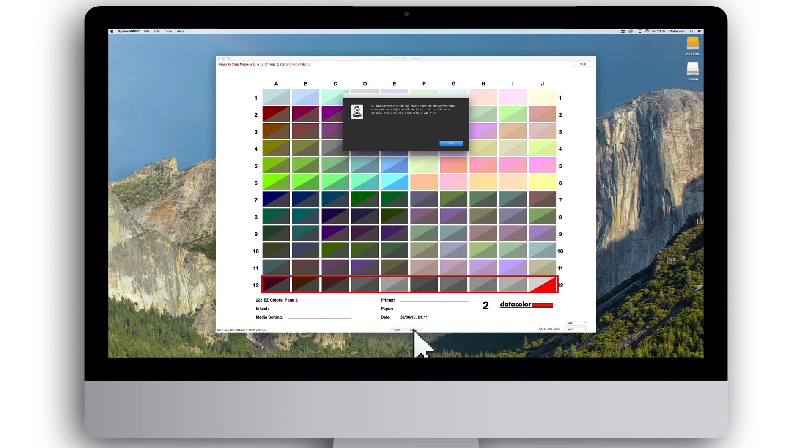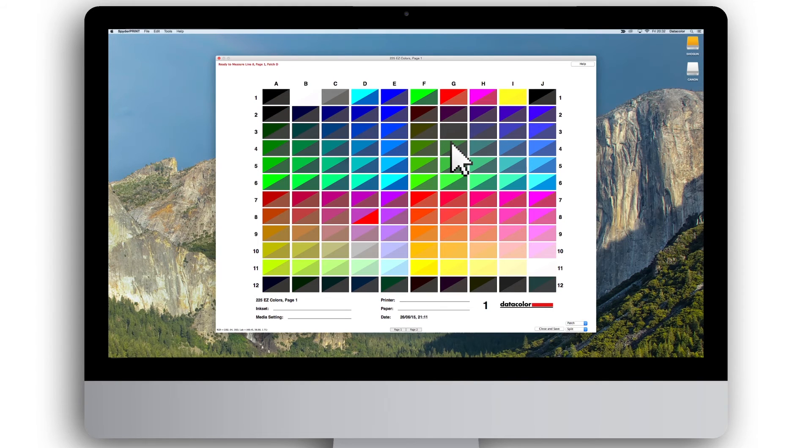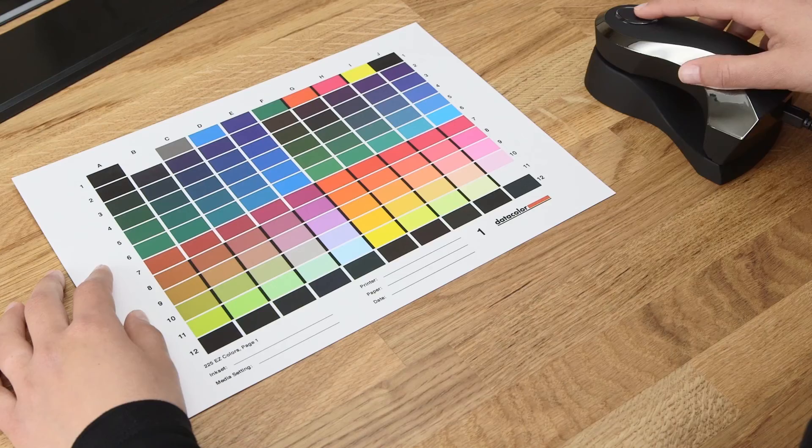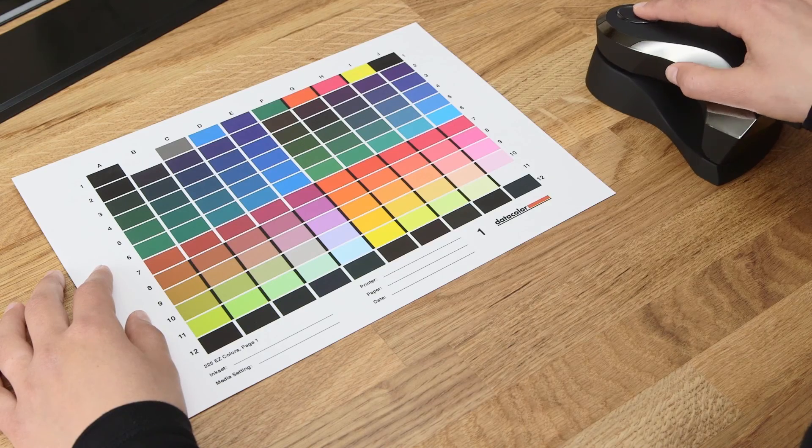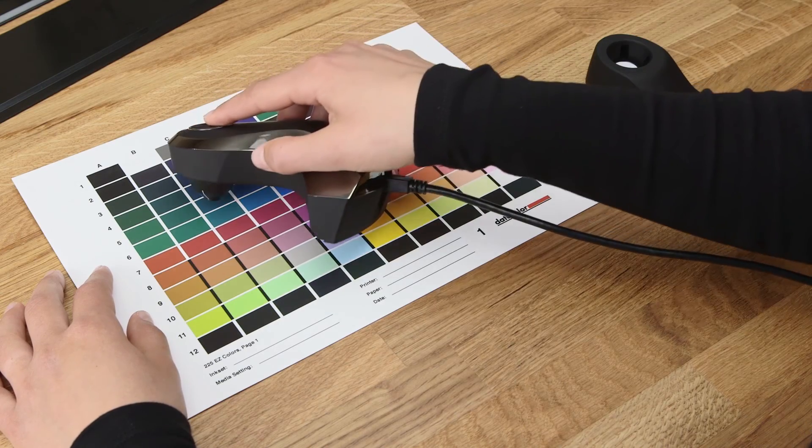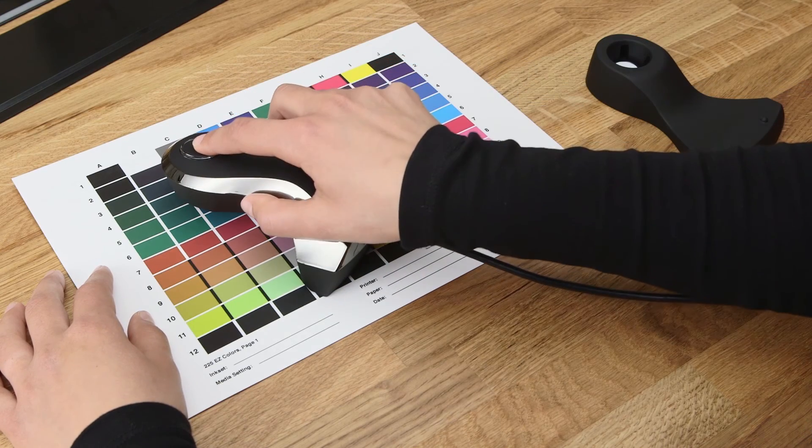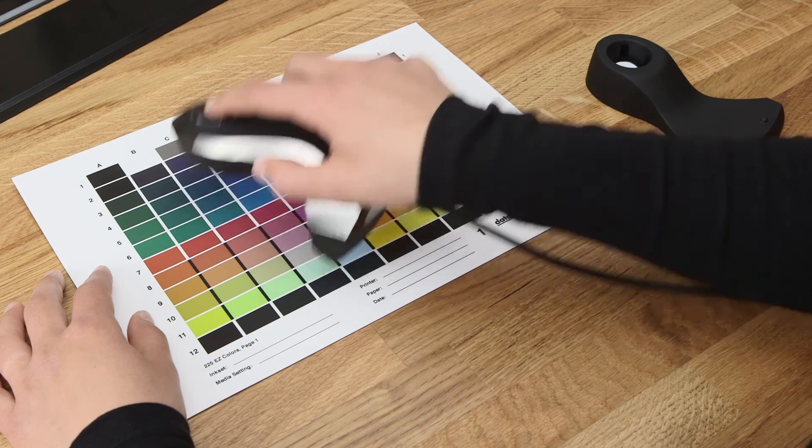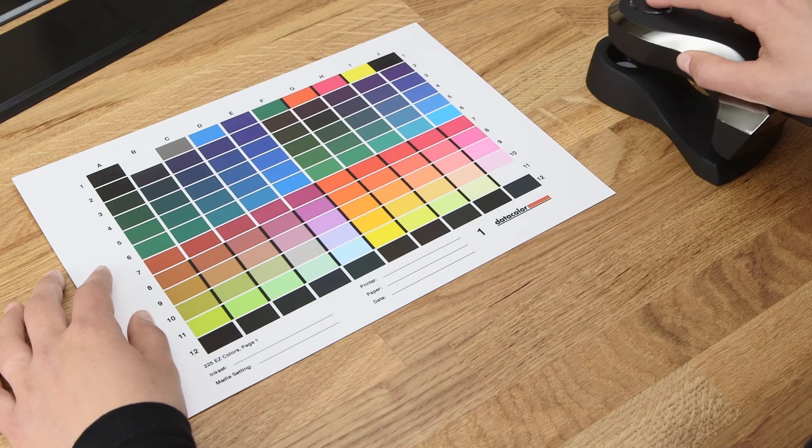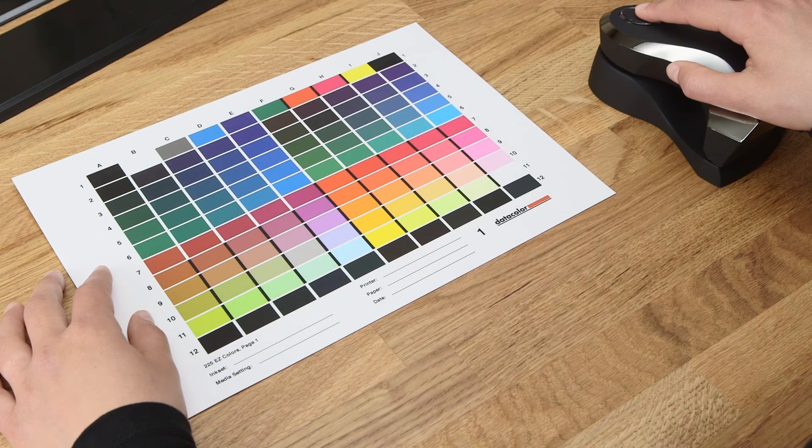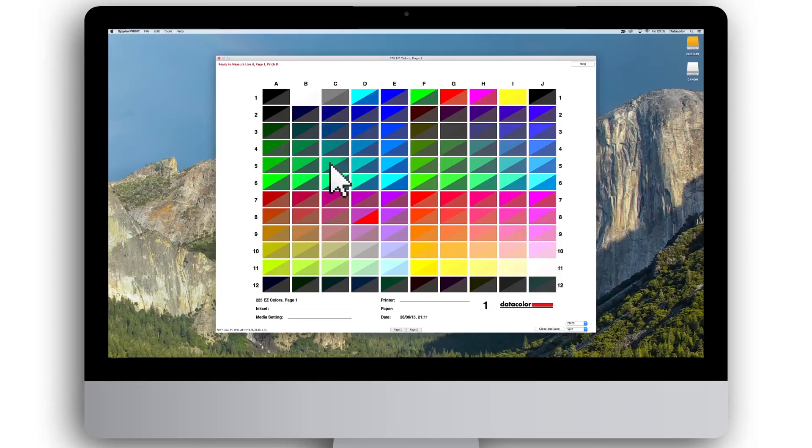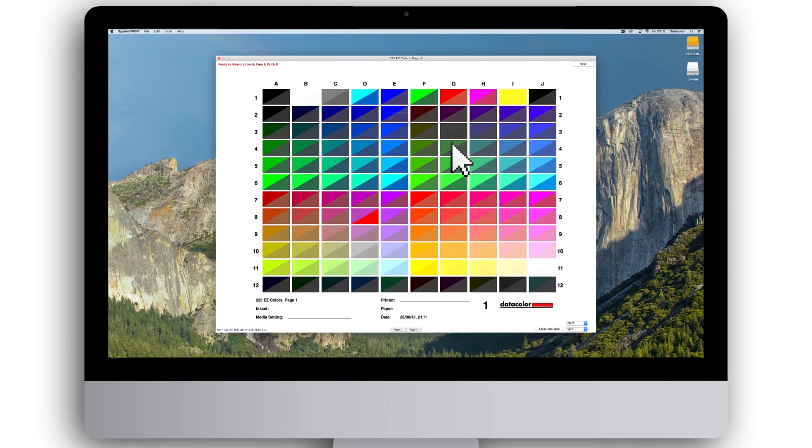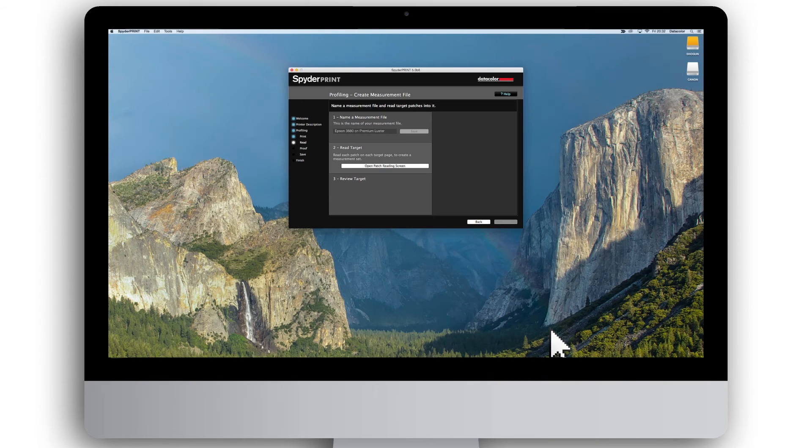In most cases, all squares are measured perfectly. However, if a square is not, it will appear highlighted in red. You can easily re-measure any red squares by clicking in the field in the software and place the SpiderPrint Spectro on the same tile on the paper and press the button to do a new measurement before continuing. Once all measurements are correct, press OK and click on the Close and Save button. Then click Next.